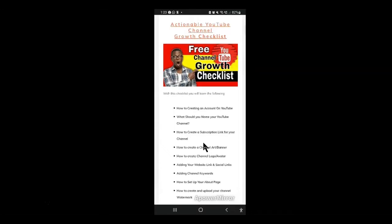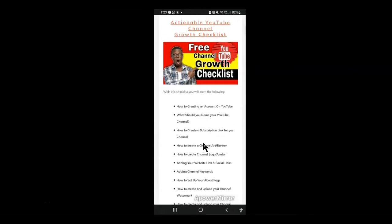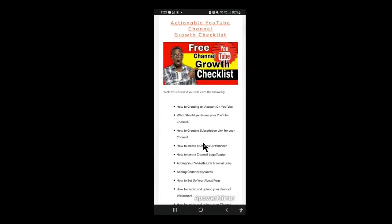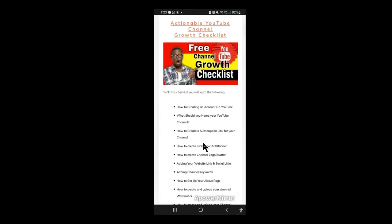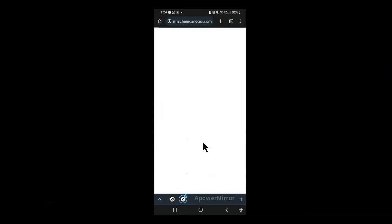Here is what you'll be getting in this checklist. You'll be getting all the steps that you need to create a new channel, how to create the channel, how to come up with a new channel name, how to create a subscription link.